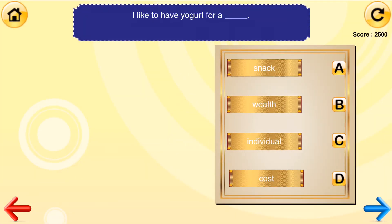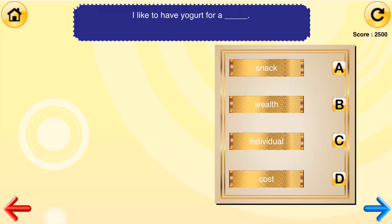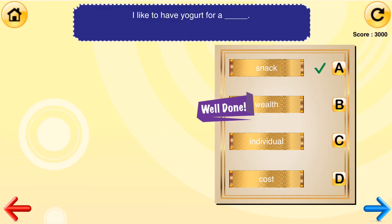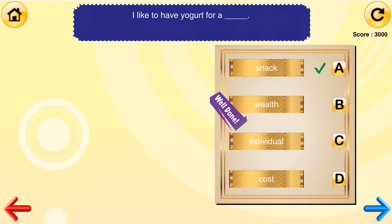I like to have yogurt for a _____. [Options: snack, wealth, individual, cost.] Well done! The correct answer is snack. I like to have yogurt for a snack.